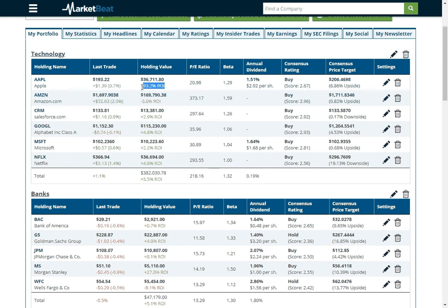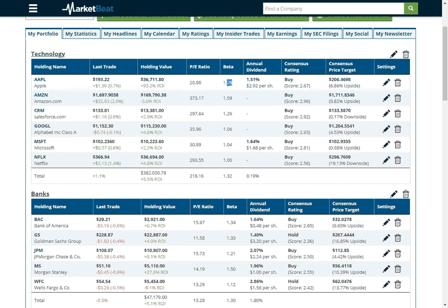Apparently I've held Apple for a really long time because it says my ROI is 93%. It'll show you your PE ratio. And then it will show you the beta for your portfolio, so the measure of risk and volatility.